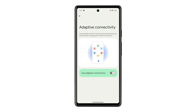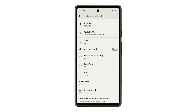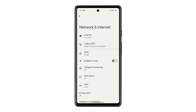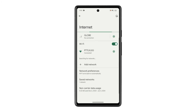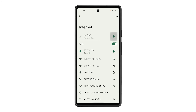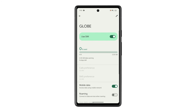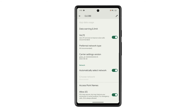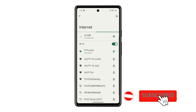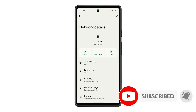Now tap on the switch next to Use Adaptive Connectivity to enable it. Once enabled, you don't need to do anything because your phone will be the one to manage your connection and everything is done in the background. And that's how you enable Adaptive Connectivity on your Pixel phone. We hope this guide can help you. Thanks for watching.